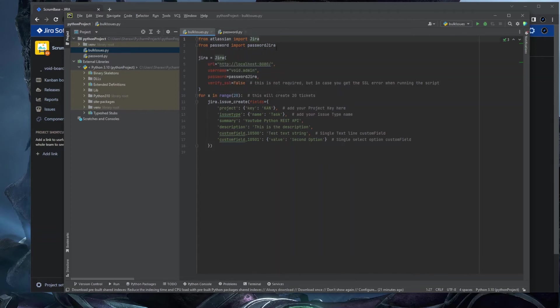The second line imports my password from a separate Python file, because I don't want to expose my password in this video. I created a new Python file where I assigned the password to a variable. You don't need this second line — you can type your password directly — but separating it is useful if you don't want colleagues to see your credentials.